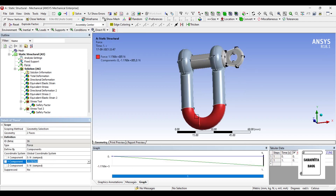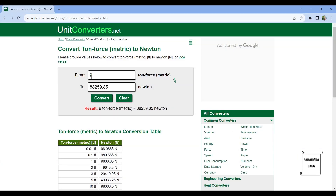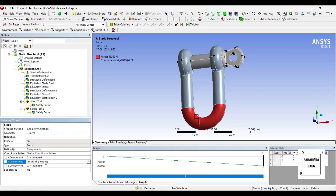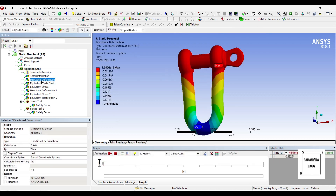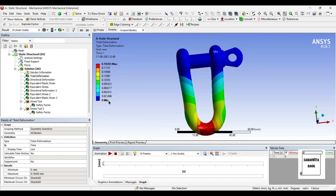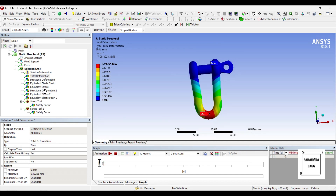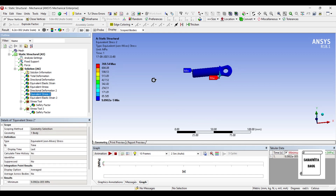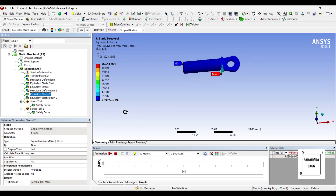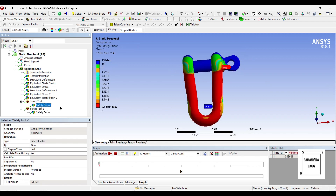You can change the value of the load. Suppose the maximum load it can take is 9 tons — I will convert that value and paste it with a negative sign, then go to Solution and Solve again. The total deformation is now 0.19 mm, and the red zones have reduced. The equivalent stress over the body has also reduced, and the stress over the pin is now 769.54 MPa — maximum in that zone, with most other areas showing very low values.